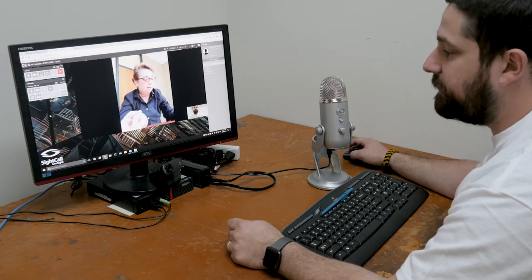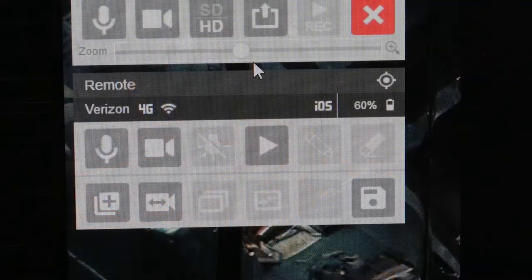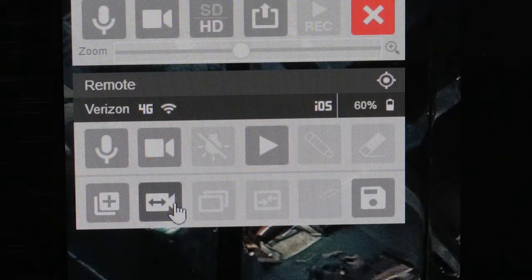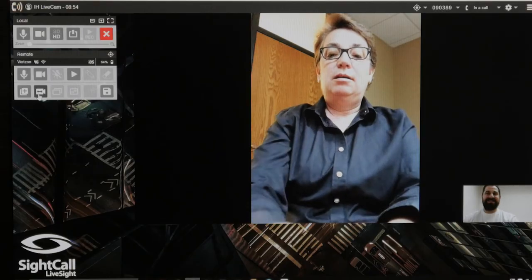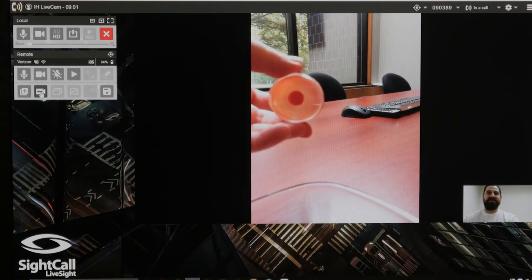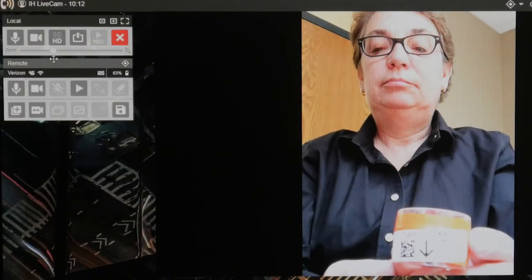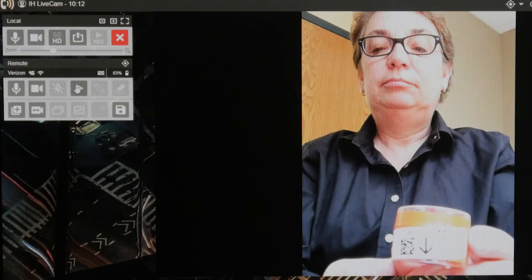Camera switching, zooming, pausing, and drawing.